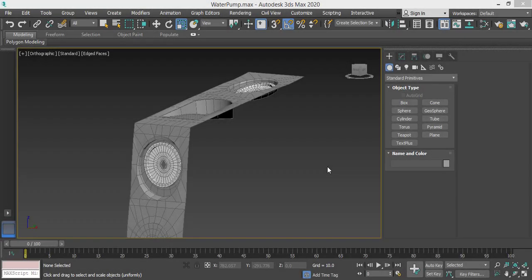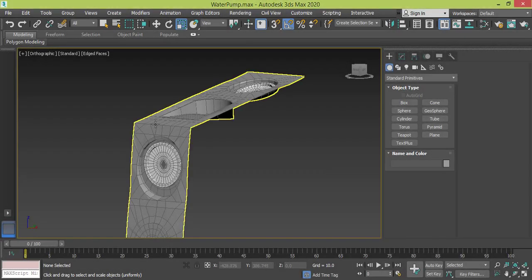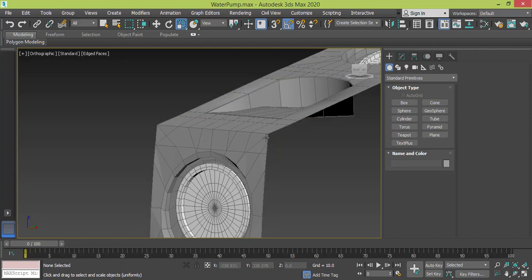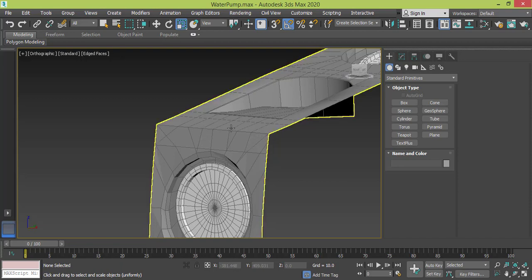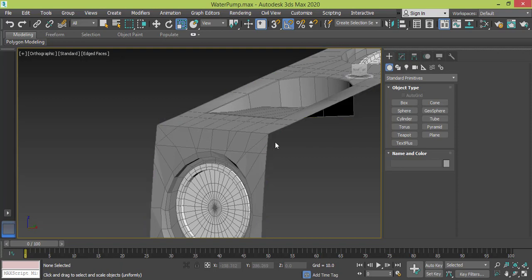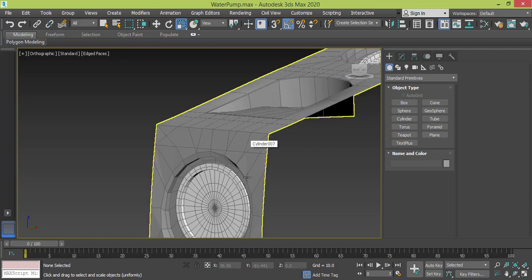As you can recall from the last tutorial, what was left is to connect these pieces together. That's what I did - I added extra segments using cut and then I used target weld to weld them together.